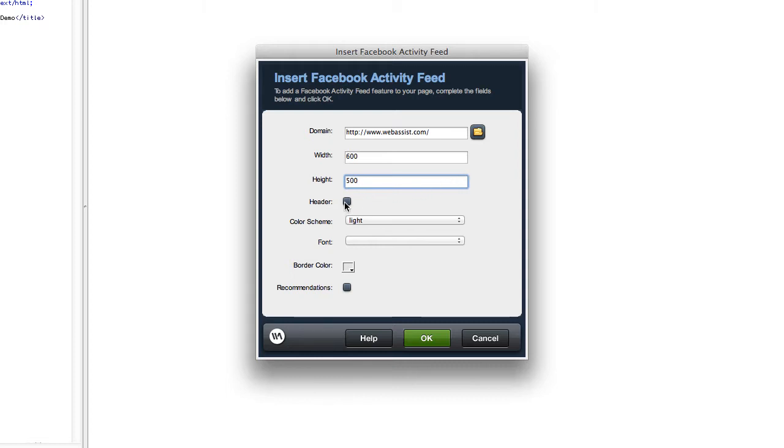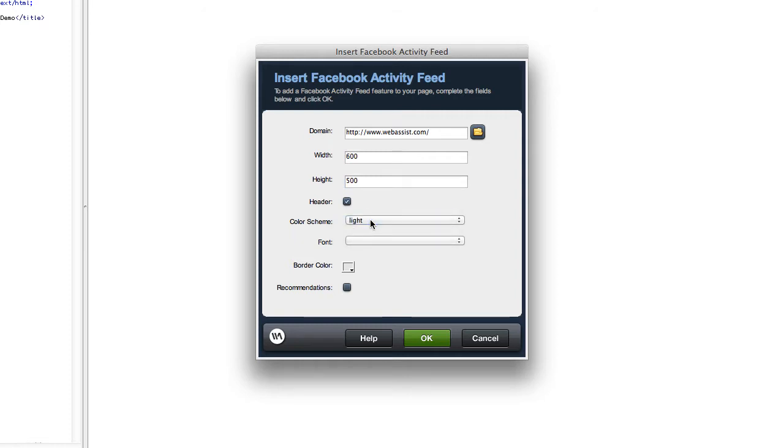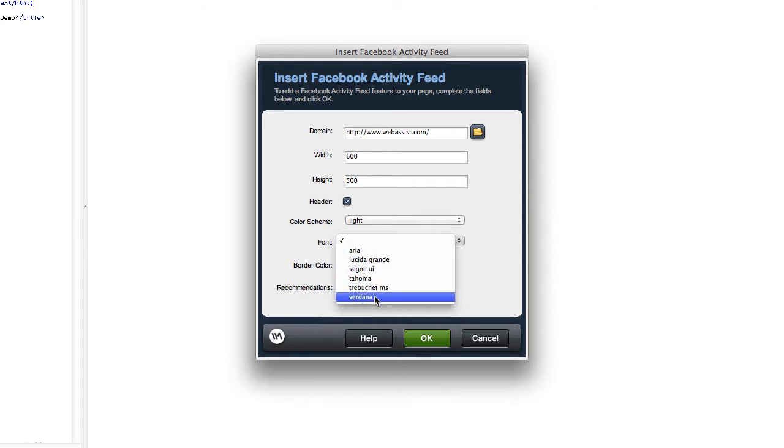If you choose Header, then the pod will have a bar at the top that says Recent Activity. Facebook supports light and dark color schemes, then I'll show you how to hand edit the CSS later if you want to do something like that, but go ahead and pick one.